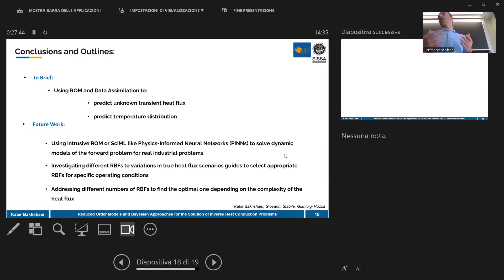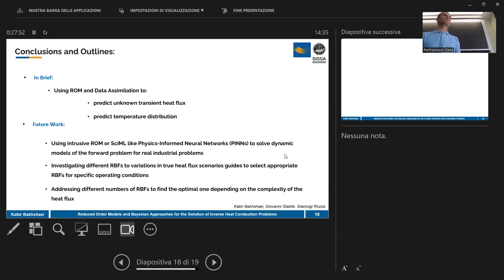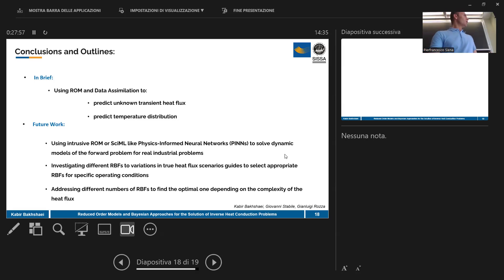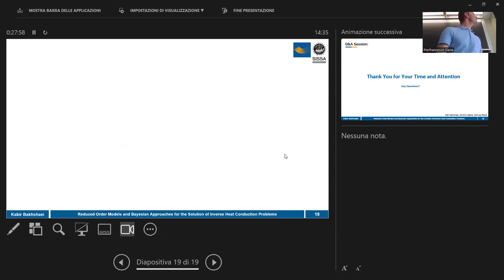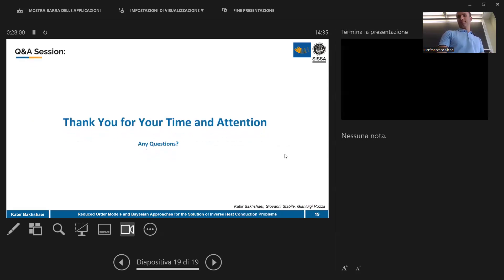We can also estimate different complexity levels of heat flux to have a more general solution for predicting heat flux in the continuous casting process. Thank you so much for your attention.